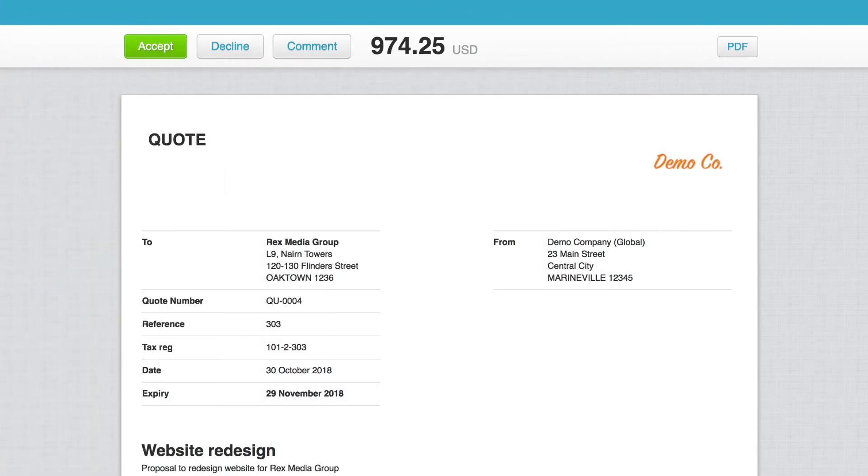The customer will receive a link to the online quote that will allow them to download a PDF copy. Here they can also accept, decline, or comment.